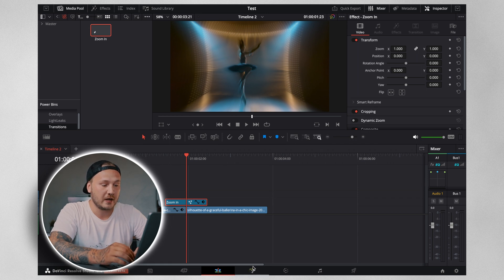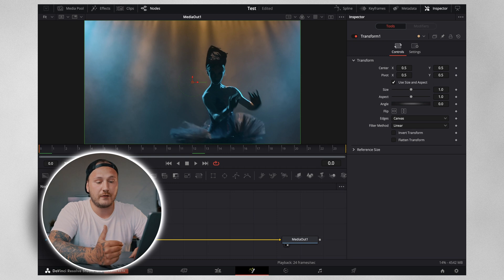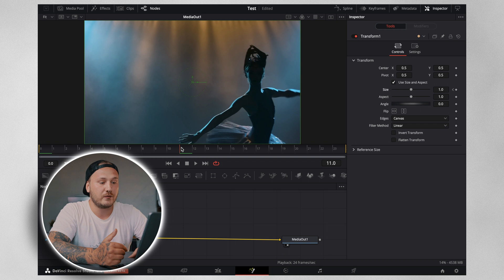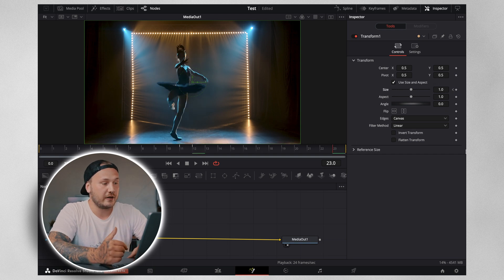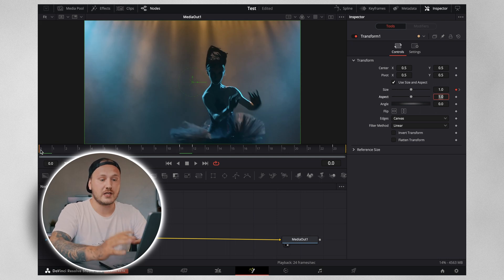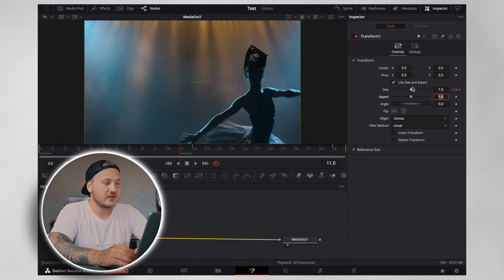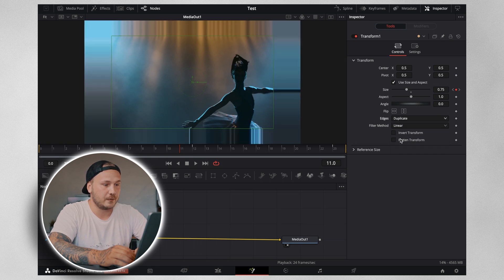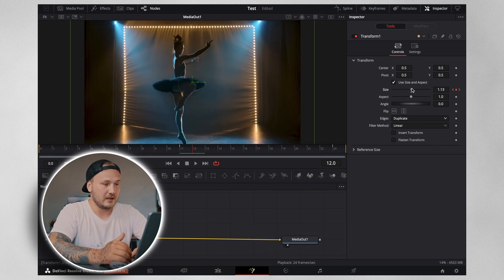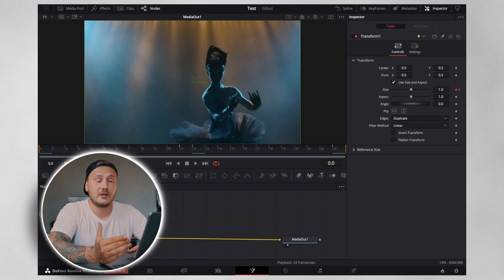We're going to reuse the zoom-in transition and come into the Fusion page to build a zoom-out version. Add another transform node — the same principles apply. Go to the first frame, create a keyframe on Size, move to the last frame of the first shot and create another keyframe, move one frame to the first frame of the second shot and create another keyframe, then go to the end at frame 23 and create another keyframe. On frame zero don't change any parameters. On frame 11 reduce the size to around 0.75 and change the edge behavior to Duplicate. On frame 12 start zoomed in — set size to around 1.5. At the end it should be at 1.